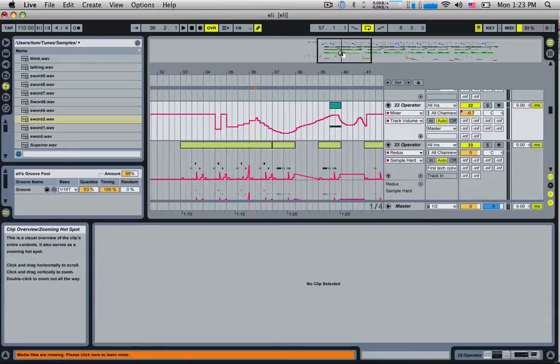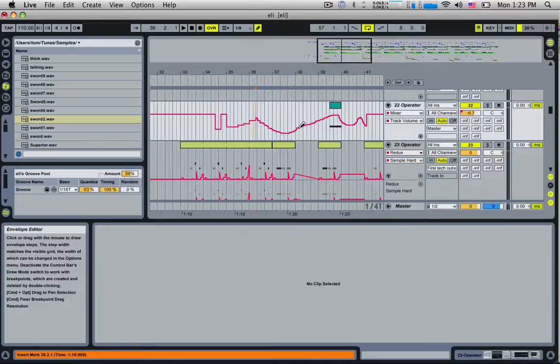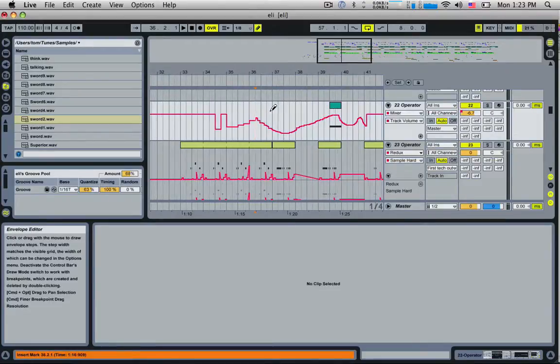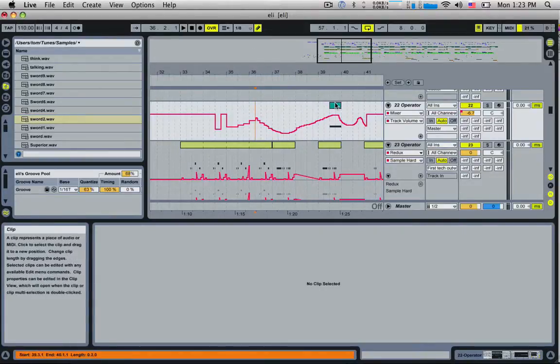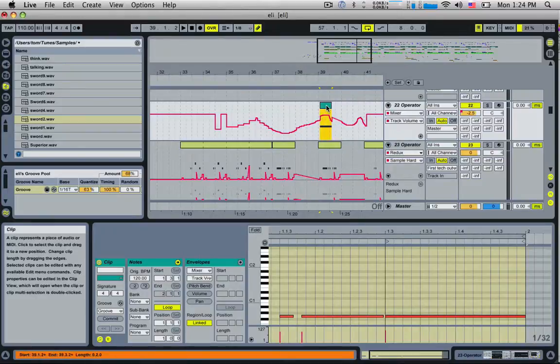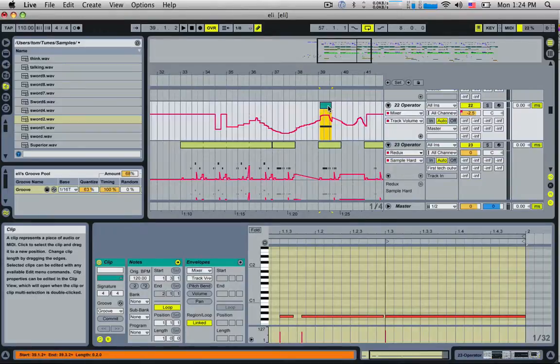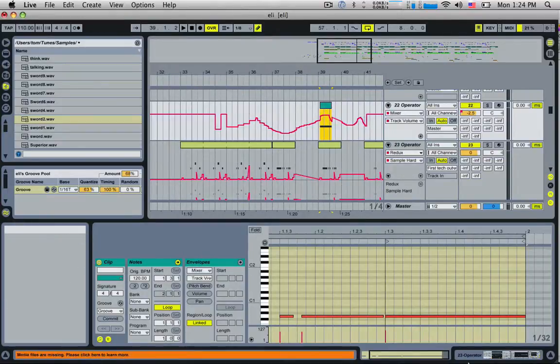Tip number four: if you want to triplet the grid, you can simply push command or control 3 and it'll triplet the grid for you. If you want to turn the grid off completely, it's command or control 4. That'll turn the grid off, which will allow you to move things around completely free without snapping, and then you push command 4 again and it will turn it back on.